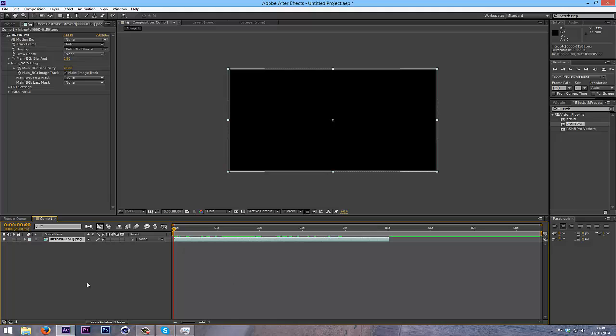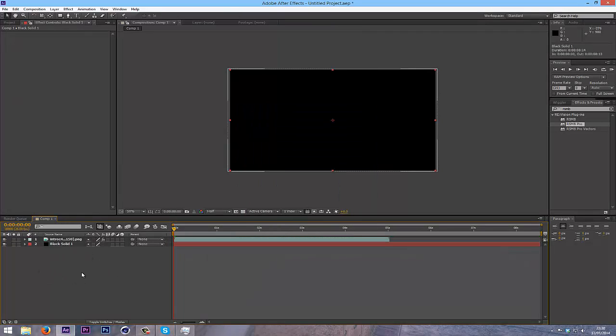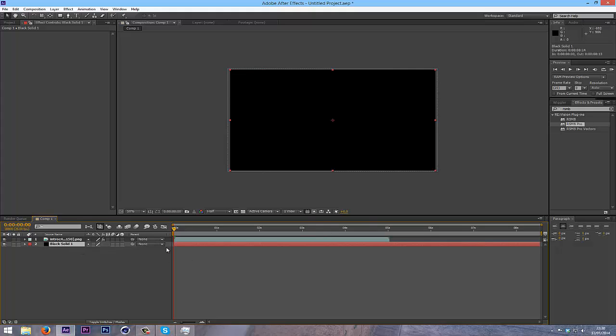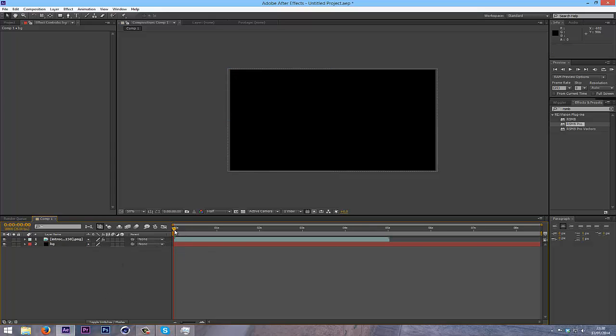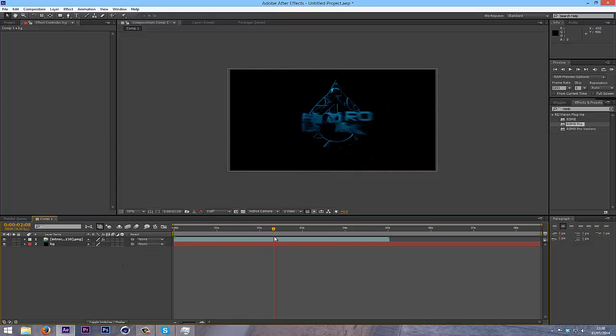And I'm just going to add a background, so just a black solid, just Ctrl Y and click OK to create a solid. I'll just call that BG. So there we have the motion blur.